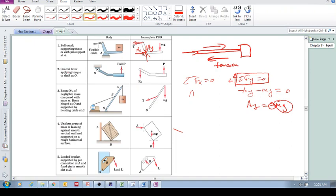Next: a control lever applying a torque to a shaft at O. A force is applied and needs to cause a torque about that point. There's a shaft going through O, so this is a pin connection, but you also need to include a rotational resistance — a support moment. If there were no resistive moment, this would just swing freely without applying any torque, so that resistive torque must be included.